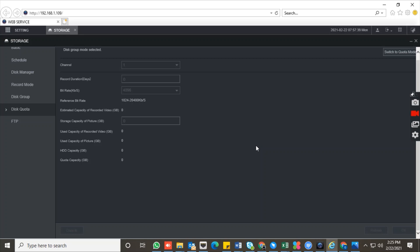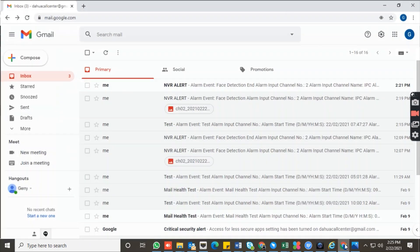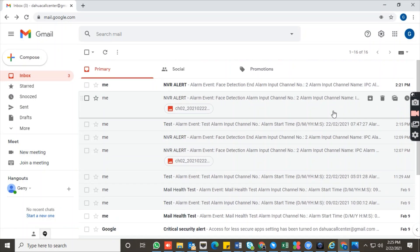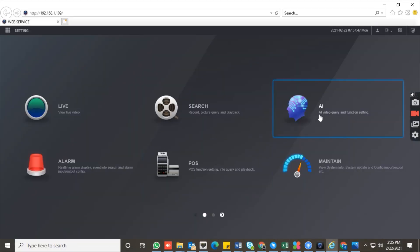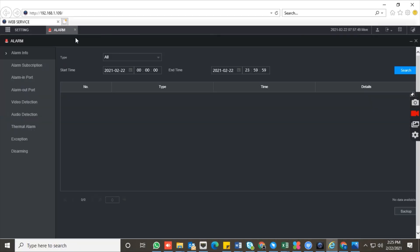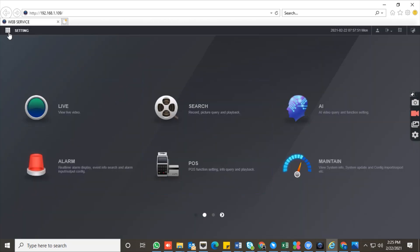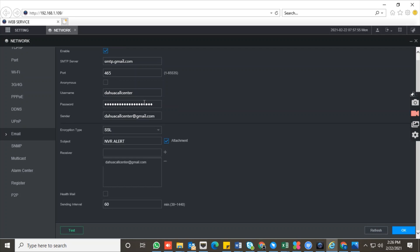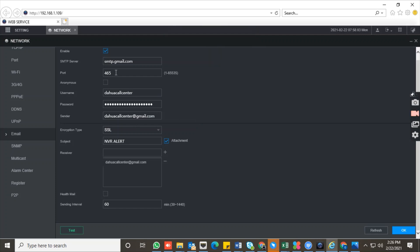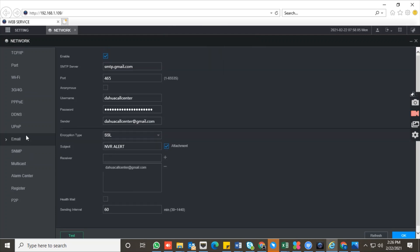Now go to the email server that you have already configured. In the network section, go to the email configuration and make sure your email configuration is correct. When you click on test, it should show test succeeded, as you can see here. This confirms the email server configuration is working.